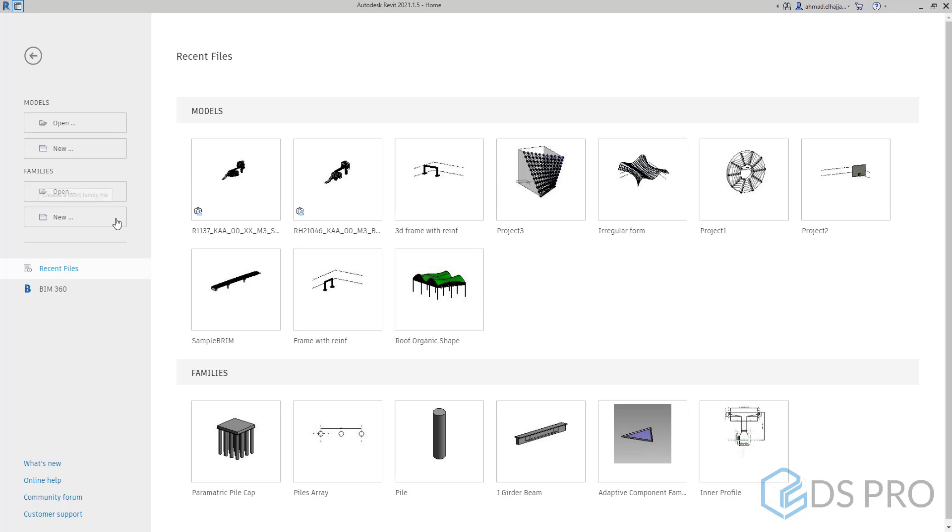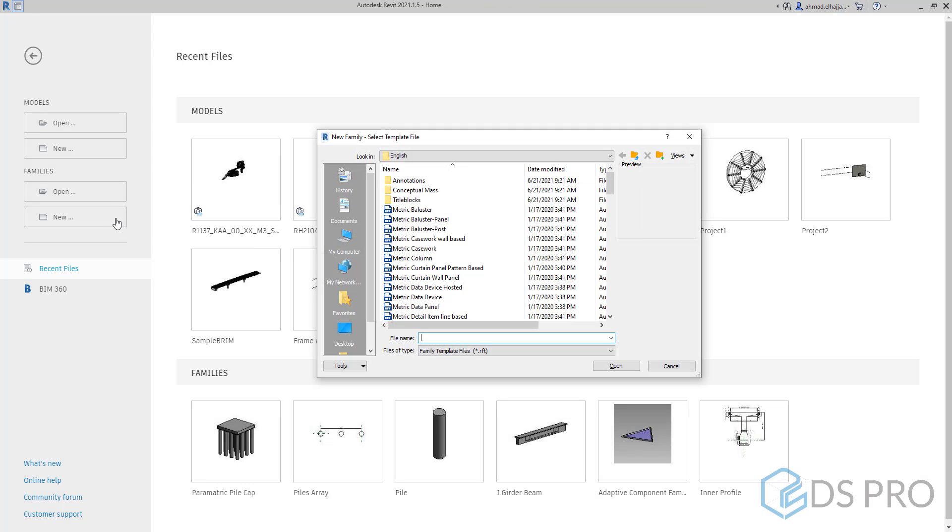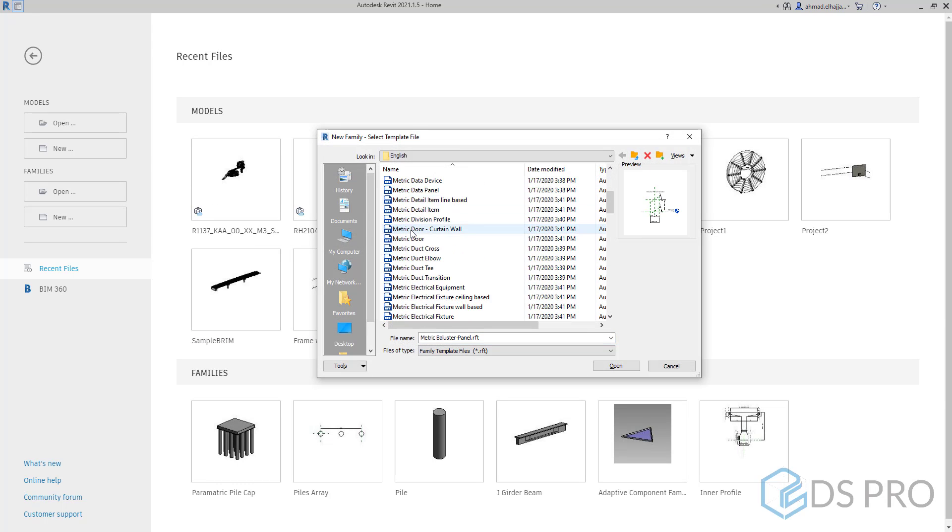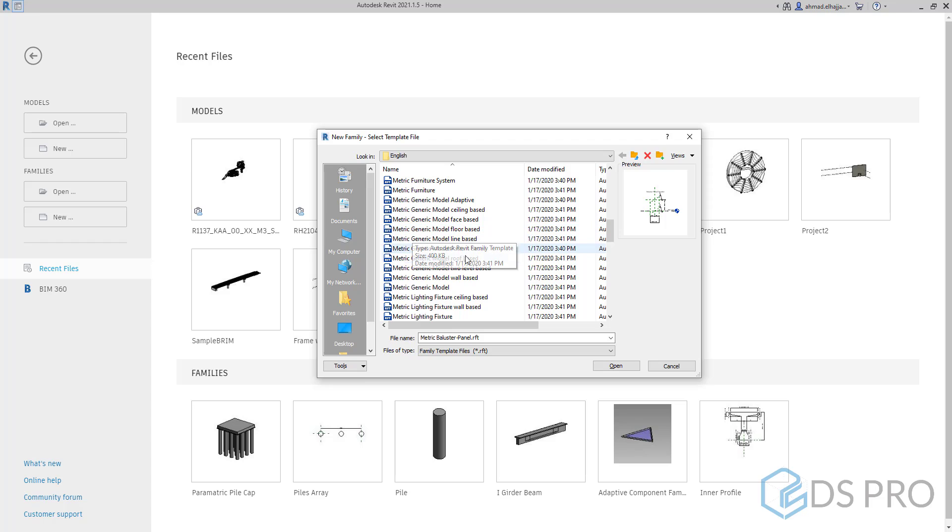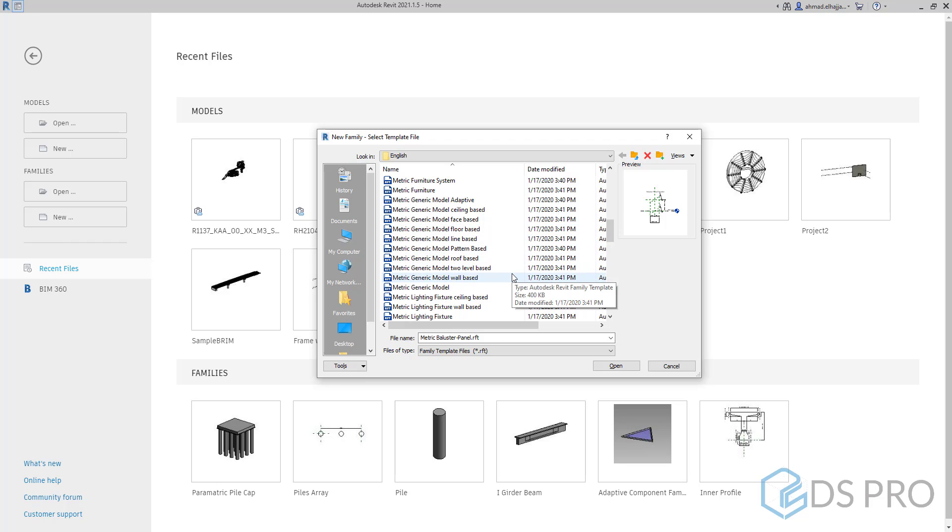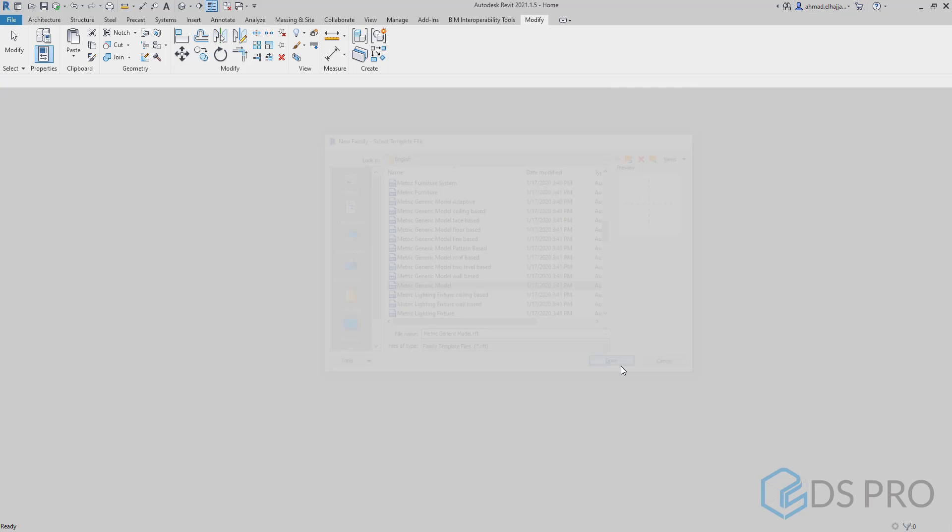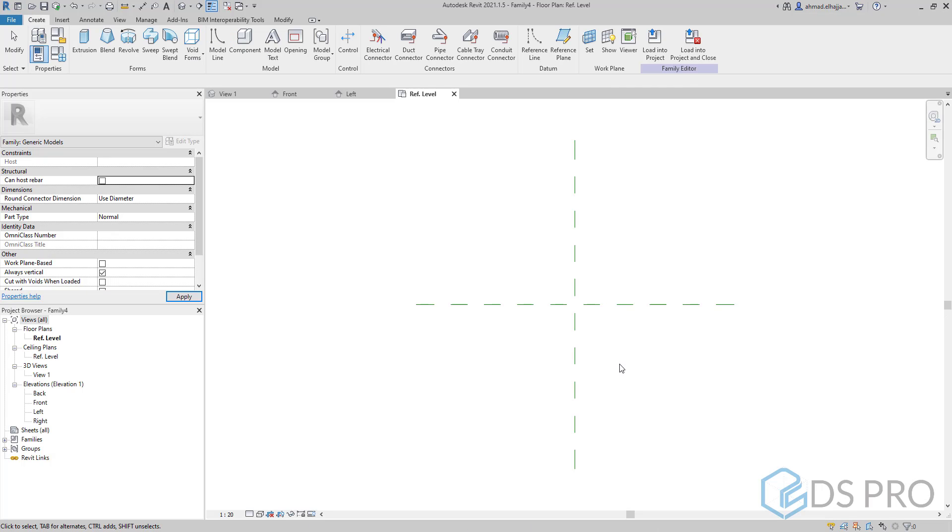For this reason, I will go and press on new family, then I will choose the metric generic model template from this list, then open.